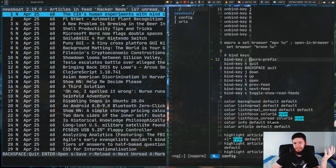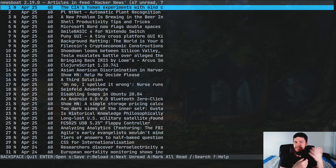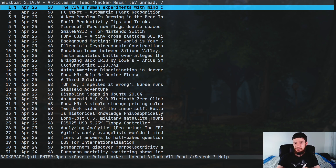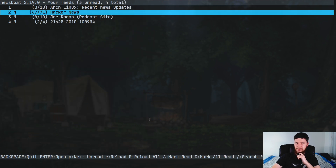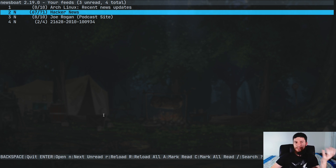I think that's pretty much everything I wanted to cover. There's more I could talk about, like going through the man page or setting up more complex macros — I might do a separate video on macros if you think that's interesting, but this video is already getting a bit long.